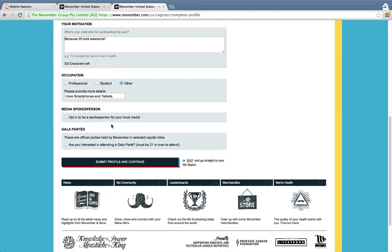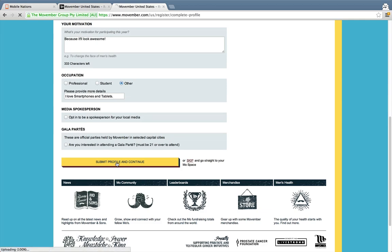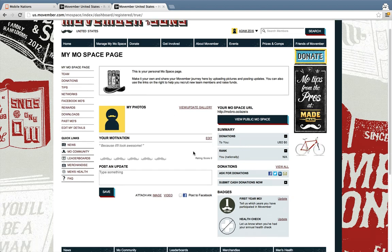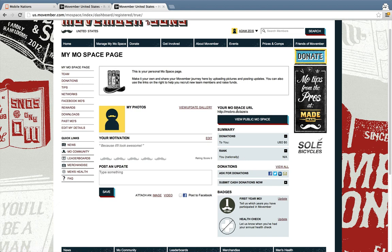We'll leave the media spokesperson option for now. You can submit your profile and continue — and that's it, you're in! You're going to have your own page you can go to and see everything. You can send people to your page for getting donations and all that. This will become the URL for Adam's space.